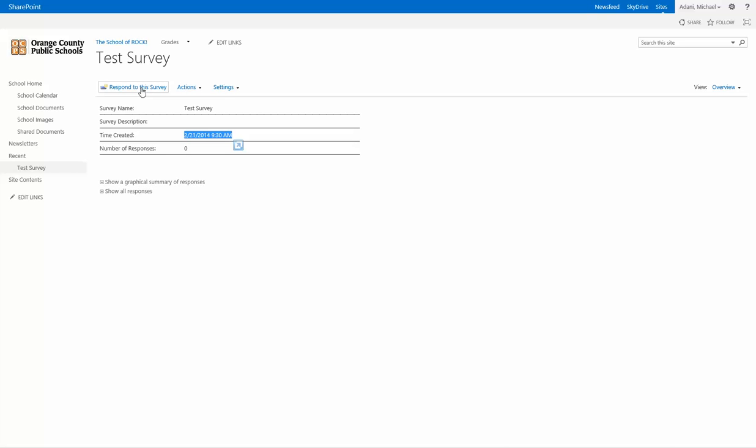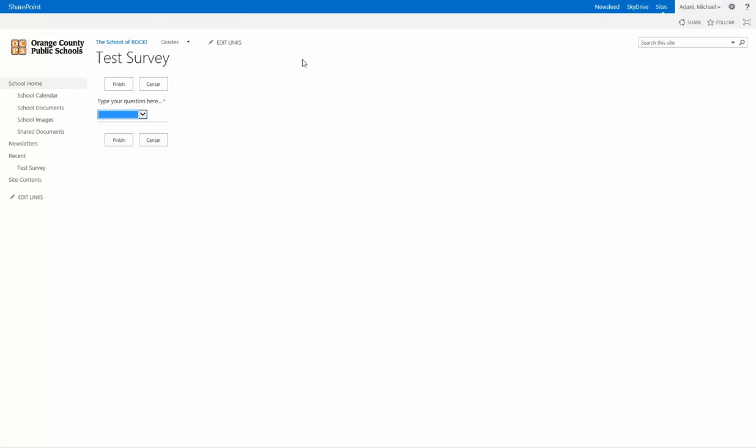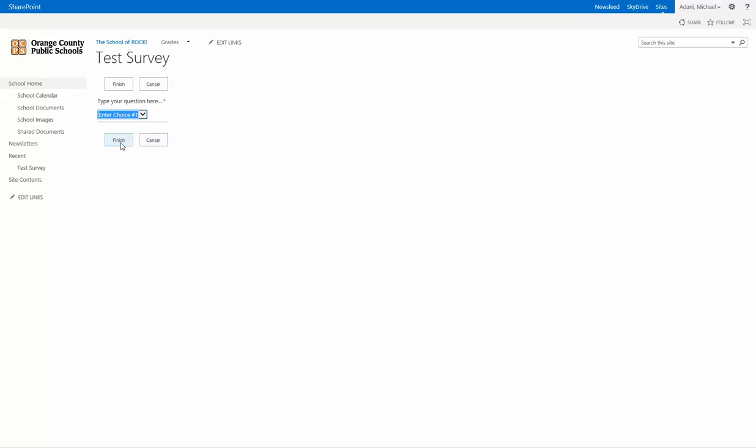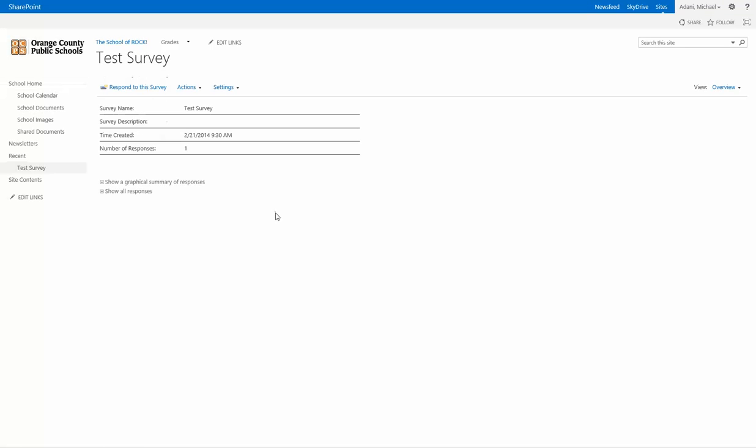Click on response to the survey, and you'll see the survey. No matter how many questions it is, it'll show here. As you can see here, here's the choices. Once you select finish, now you'll see that there is one response.